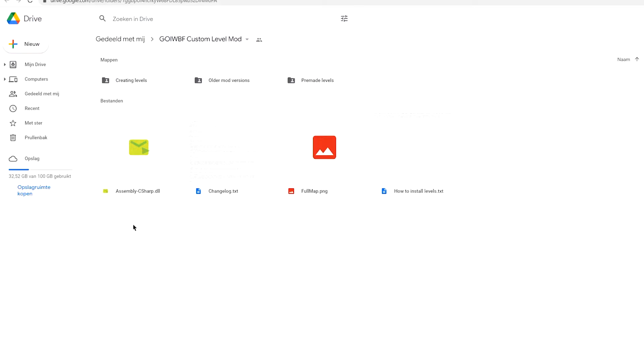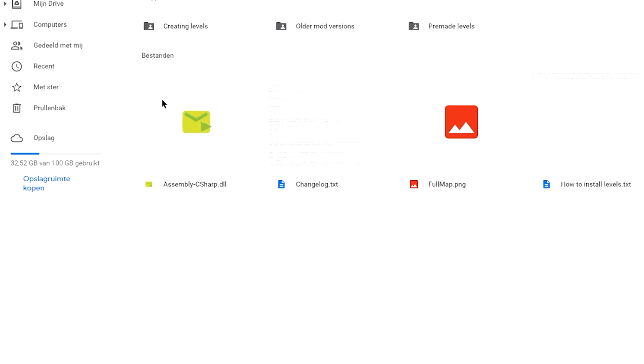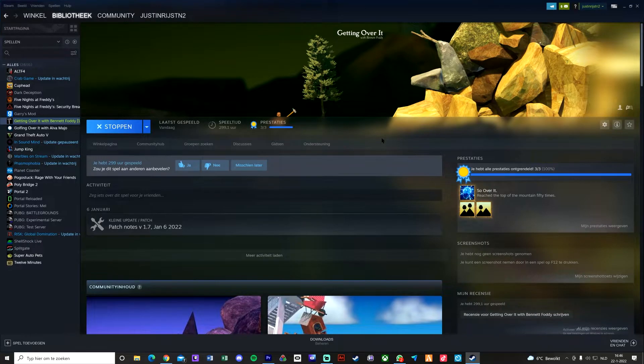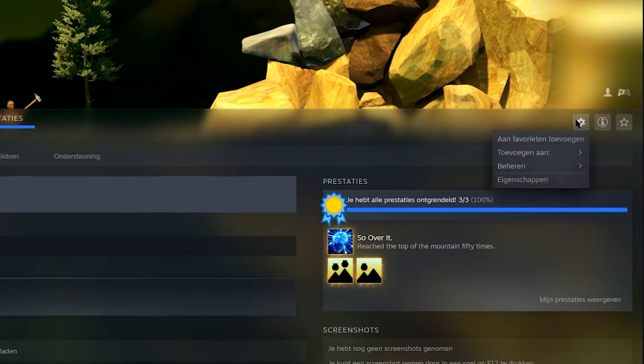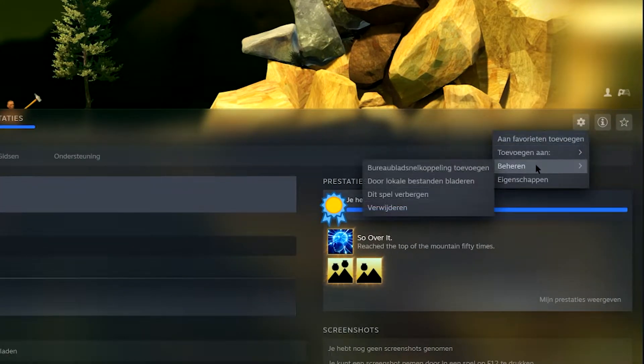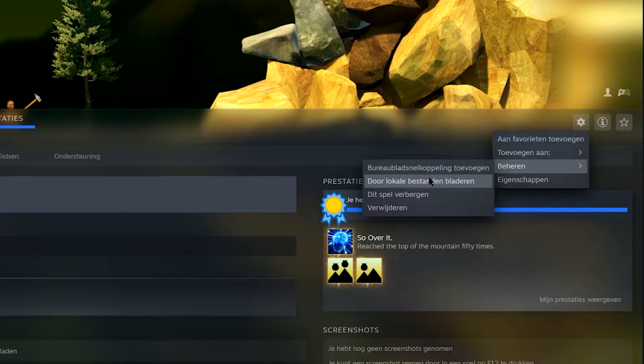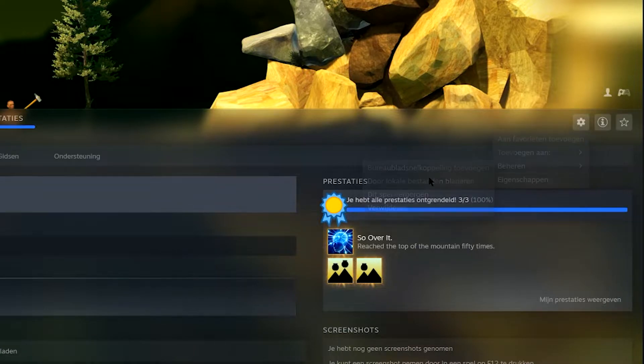Go to your game Getting Over It, open the settings, and then you are in your game files.